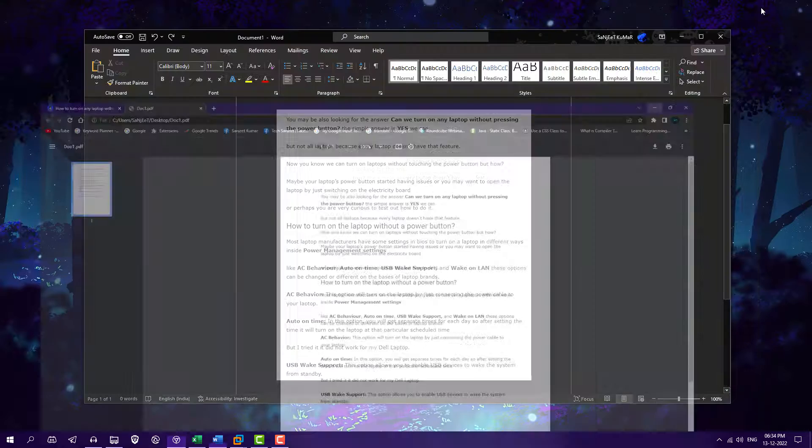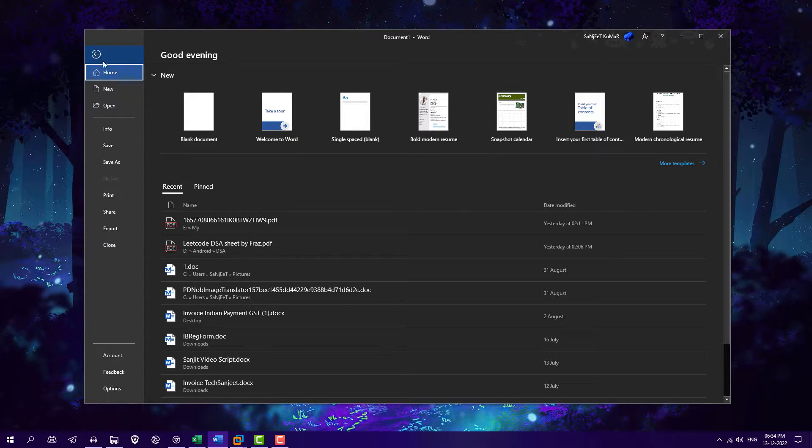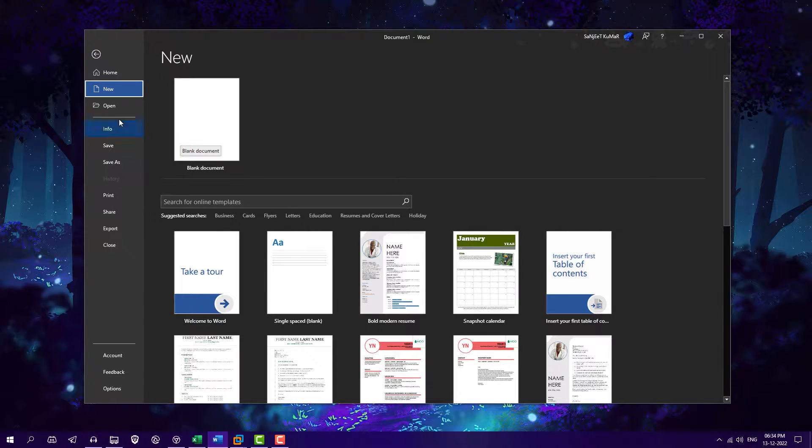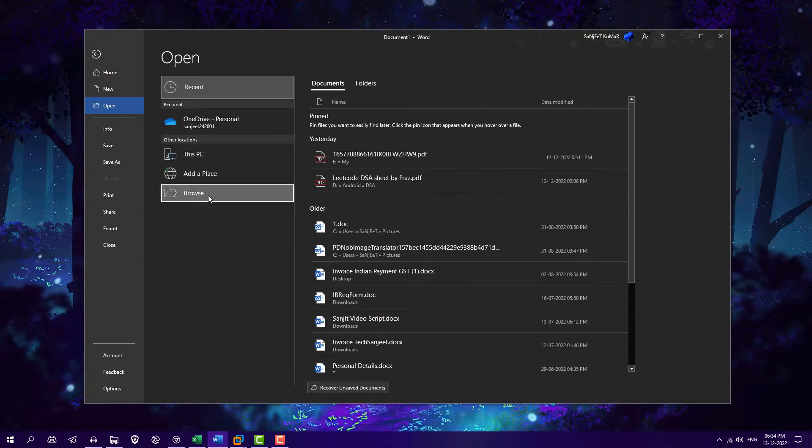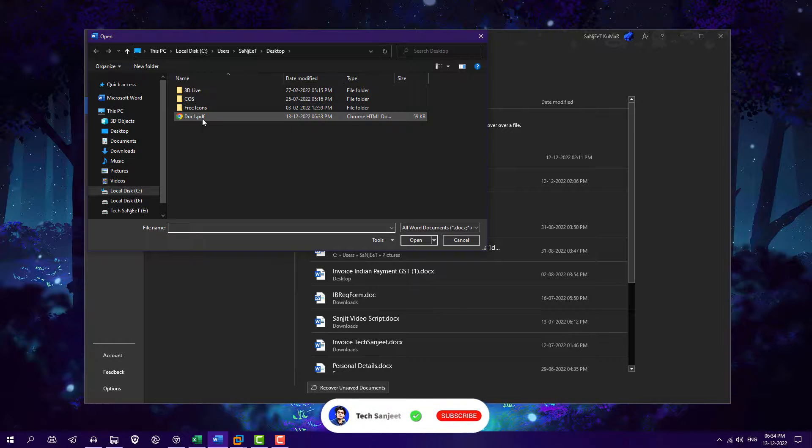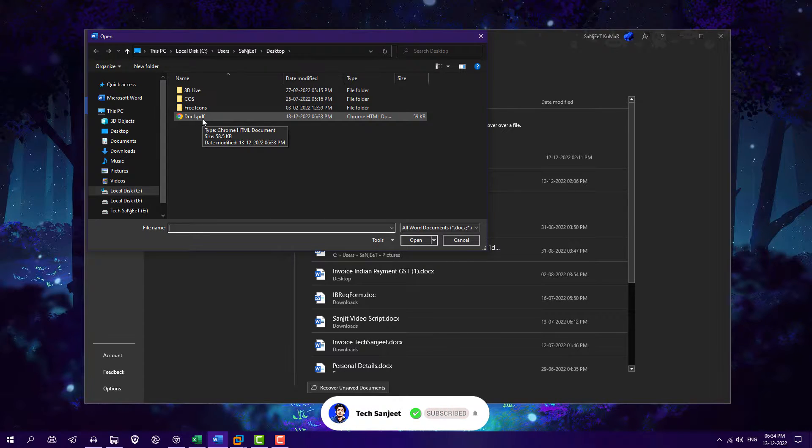And after that now just go to file and click here open. Go to browse section. In browse you need to select this PDF.